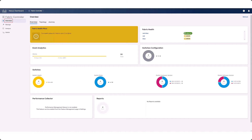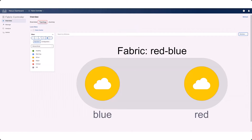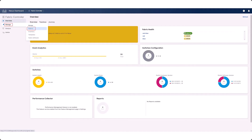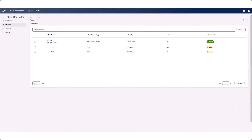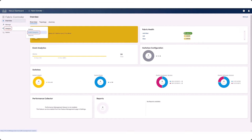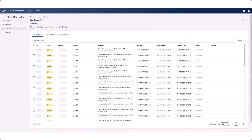Beginning with NDFC Release 12.2.1, the navigation to some pages in the GUI has changed. For example, Topology is now accessed through the Overview menu option, Fabrics is now accessed through the Manage menu option, and Event Analytics is now accessed through the Analyze menu option.